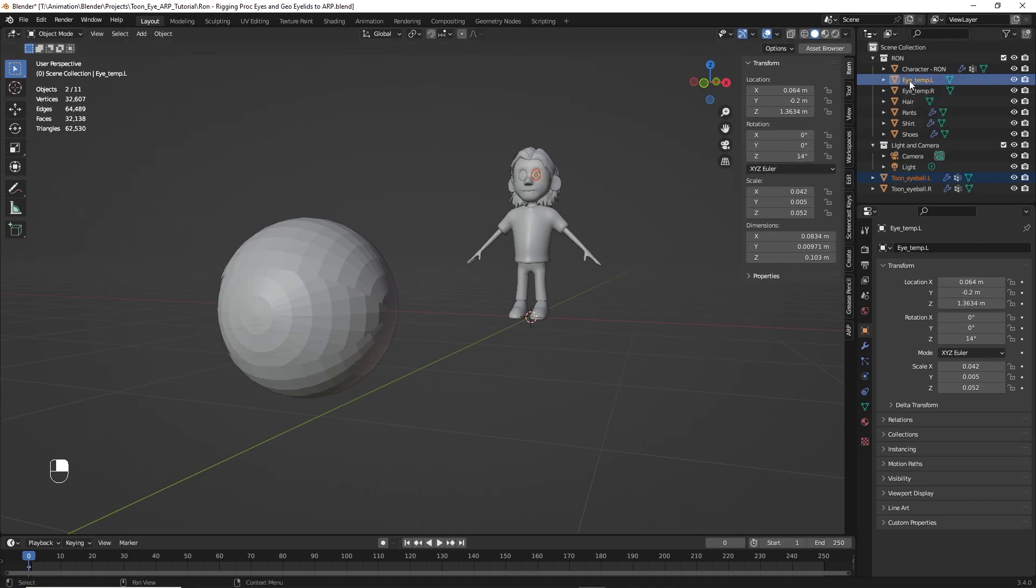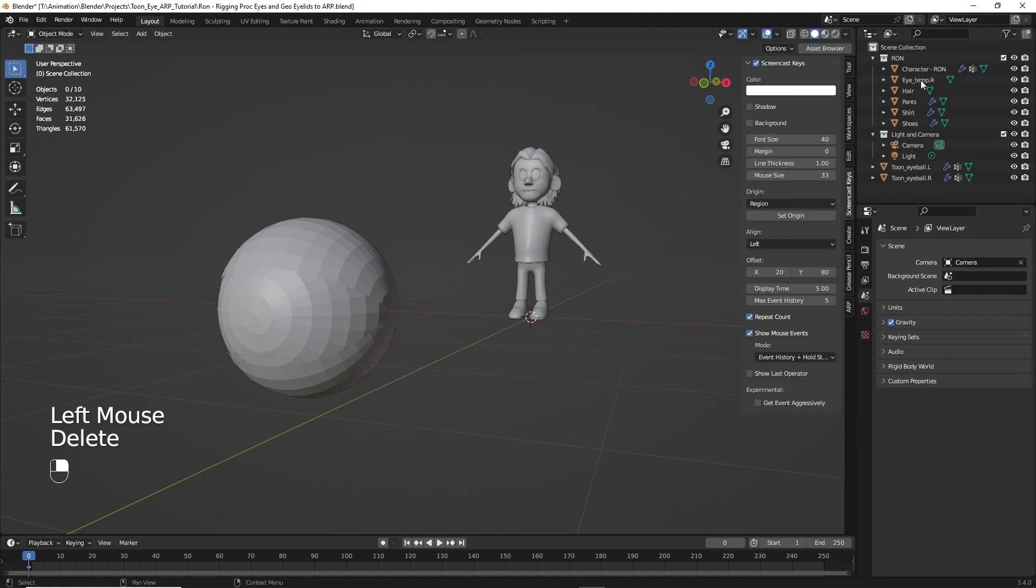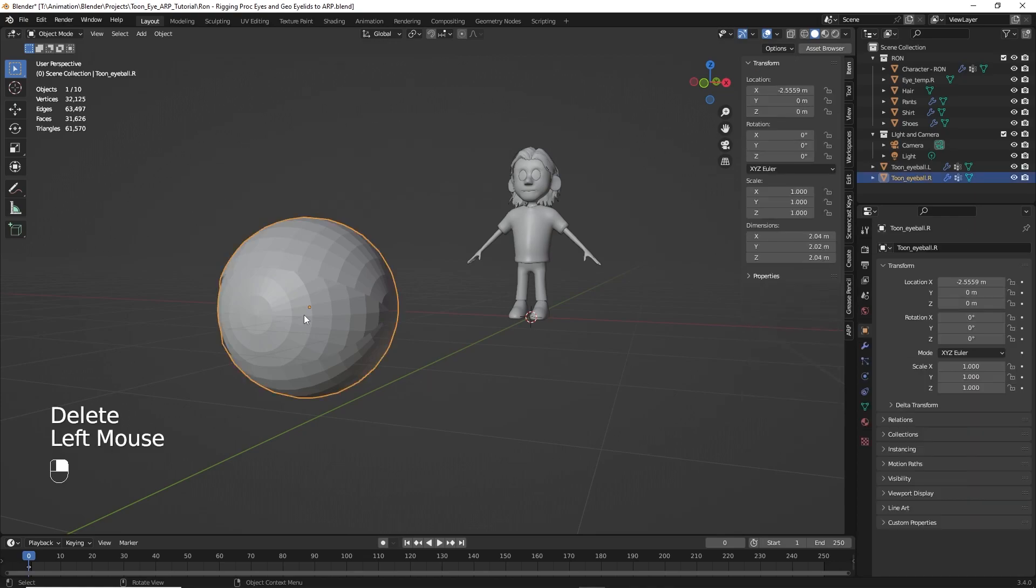So at this point, we can go over here. Click on the temp eye. And delete that.